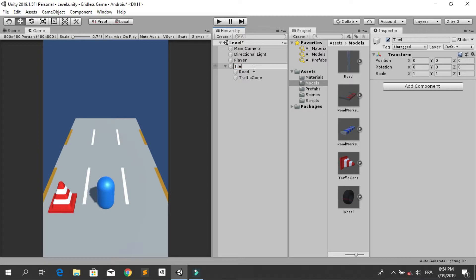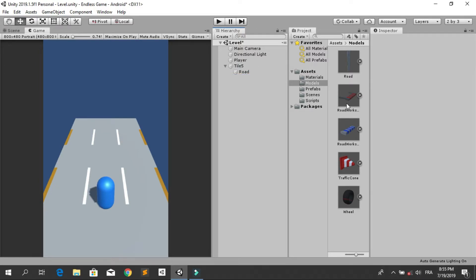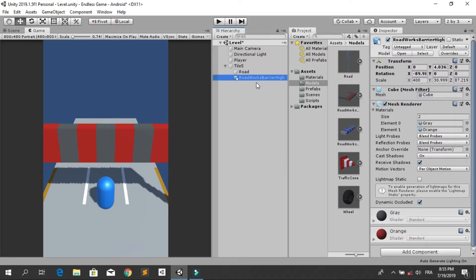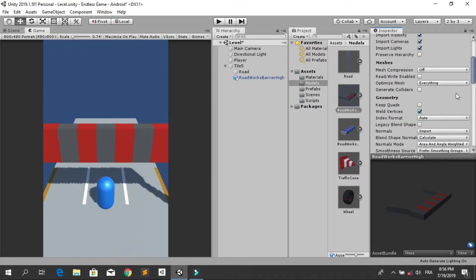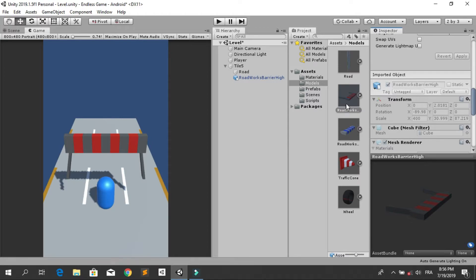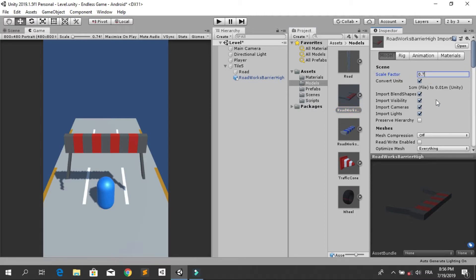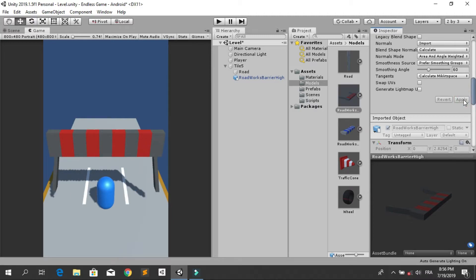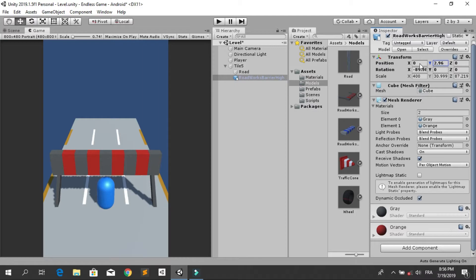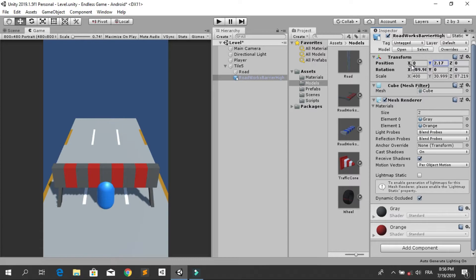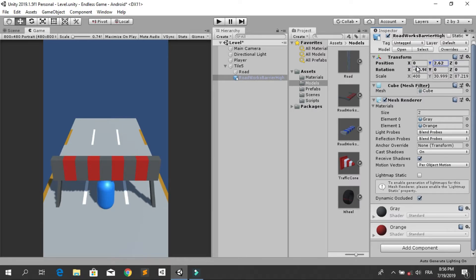Now I'm going to use the other models. Unpack this prefab and rename it to tile5. I'm going to use the road works barrier — the high one. It's a little bit big, but we can change the scale factor. Let's try 0.5, then apply. Let's change it to 0.7 and apply. Let's move it a little bit to the bottom. The player needs to slide to pass this obstacle, so that's why we position it there.